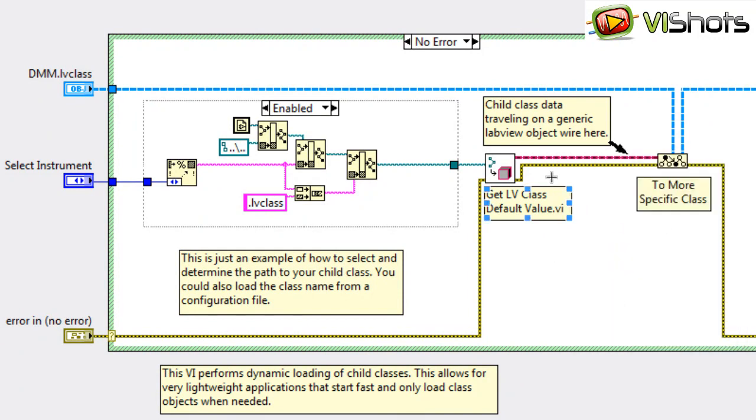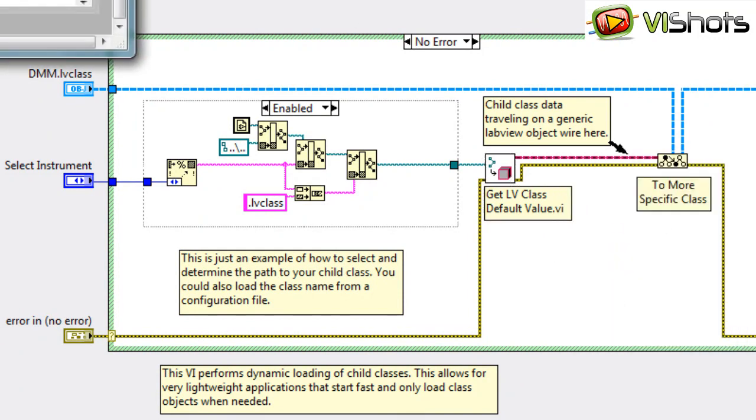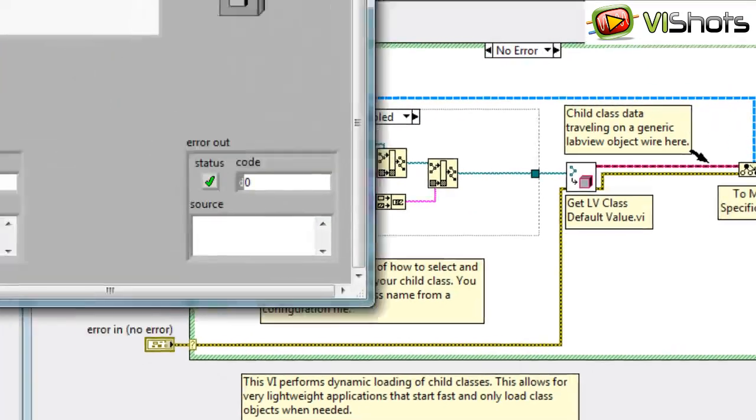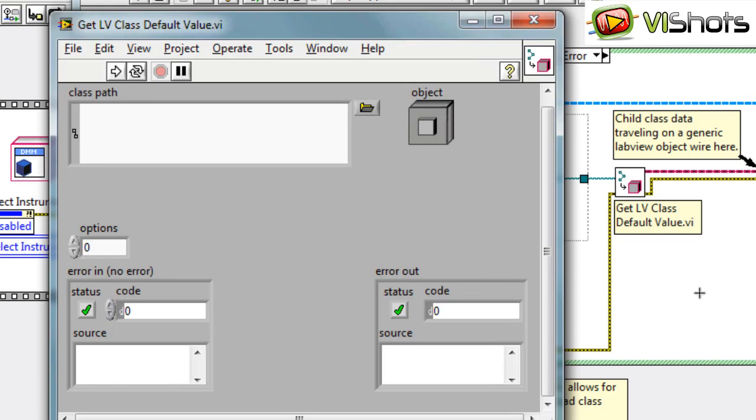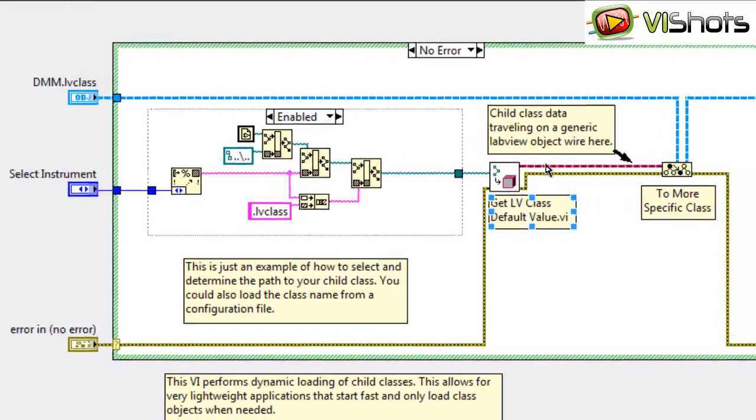What this does basically is, on its front panel, it has the generic LabVIEW object. You specify a path to your .lvclass file, and that class gets loaded onto the generic LabVIEW object wire, as you can see here.